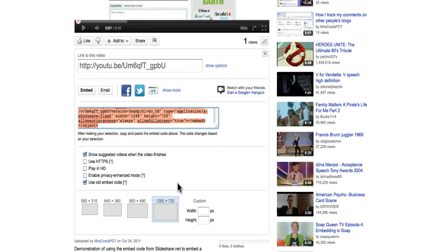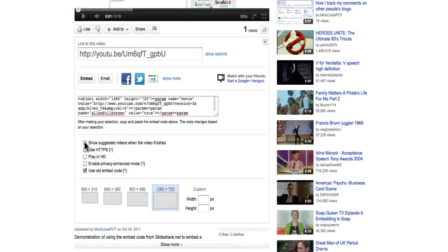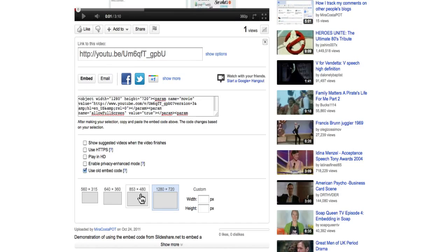It loads up some code here. I don't want it to show suggested videos. I would like to use the old embed code, so I'll leave that. The old one is a little more compatible with everything, particularly older things.